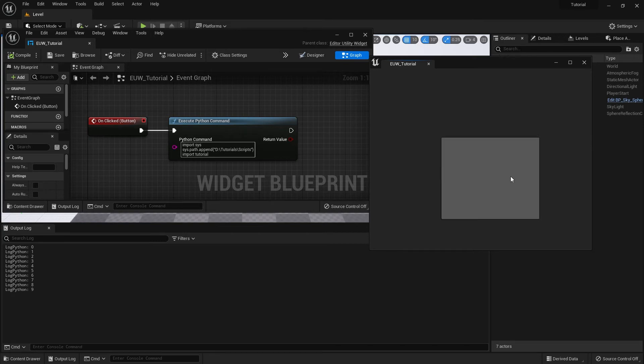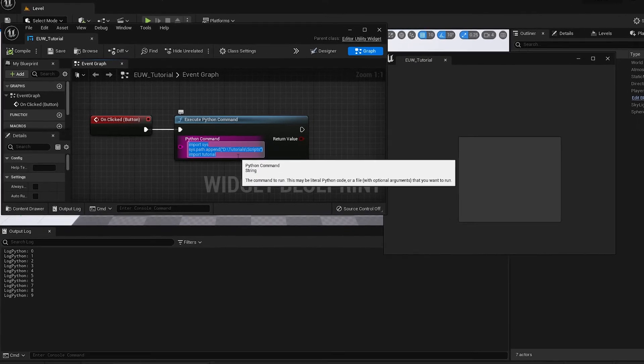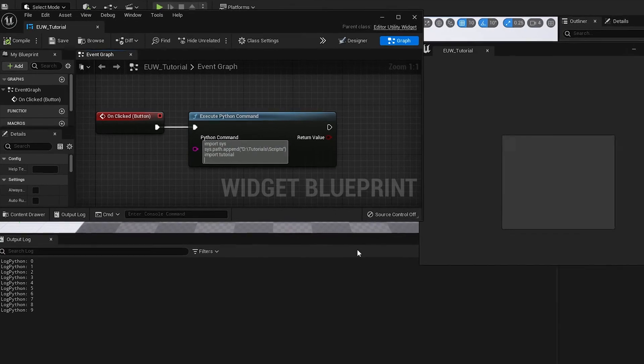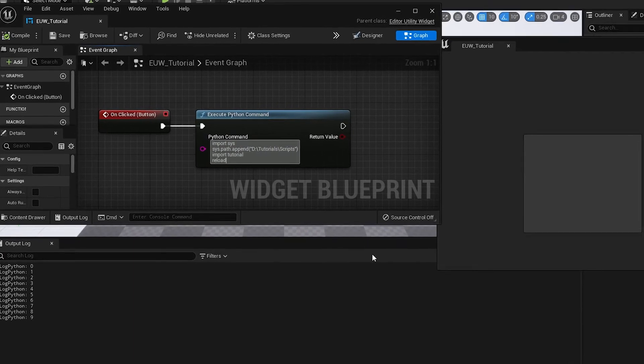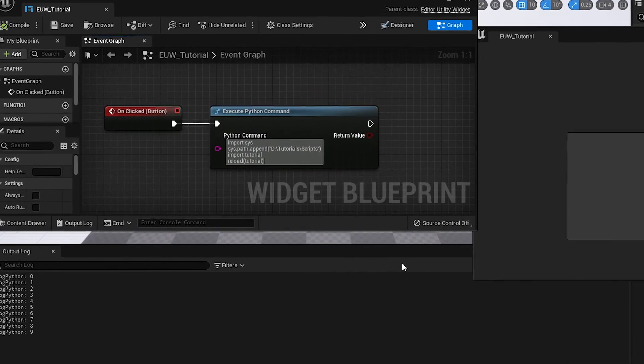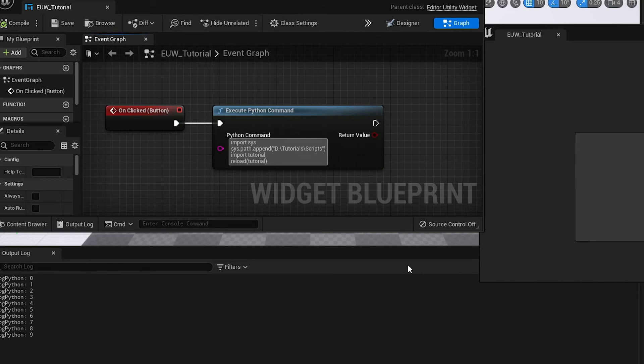So basically what's happened is Python's imported the module. And it's imported. It doesn't want to import it again because why would it? It's done. So basically what we have to do is reload the module. We have to reload the content in the file. In Python 2 this used to be very straightforward to do. You could basically just on the next line do reload tutorial. But in Python 3 they have changed this. So now we have to import an additional module to basically reload. So what we can do is if I just delete that line.